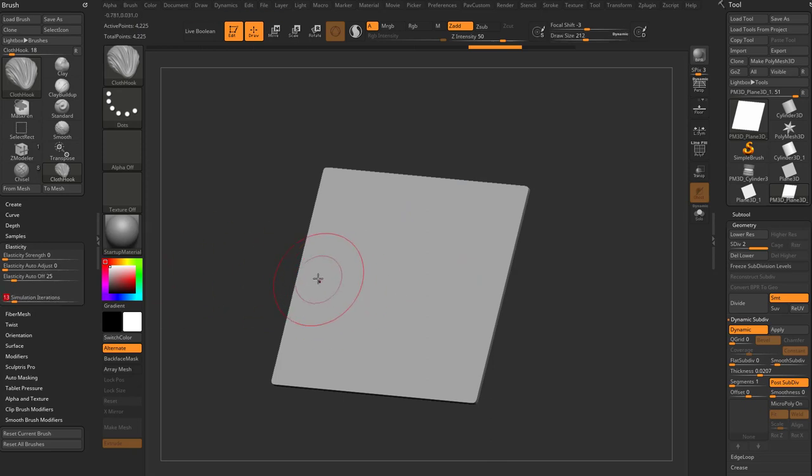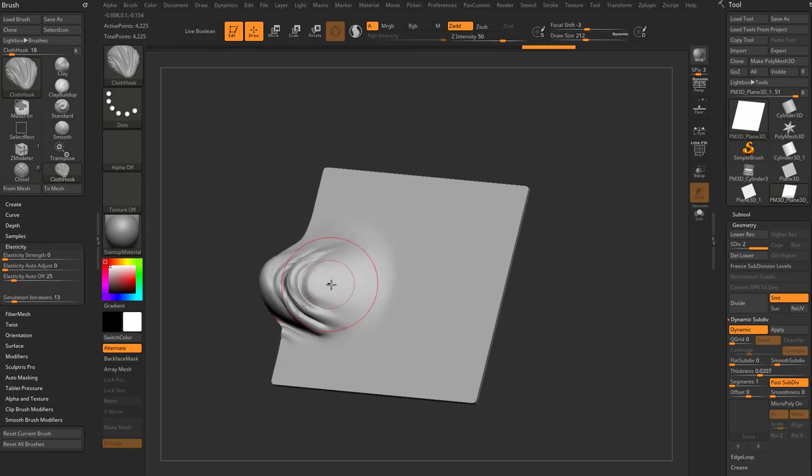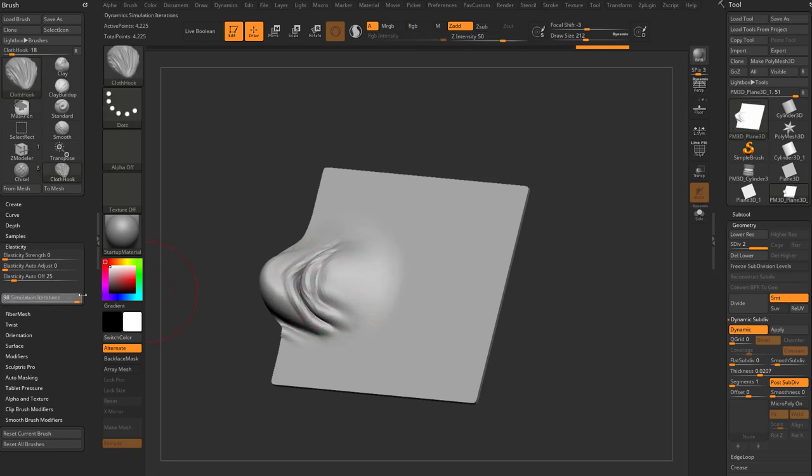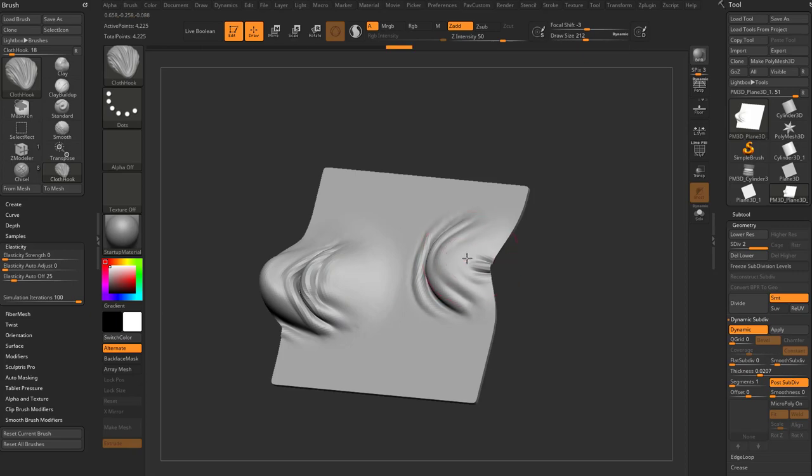And that way you'll get more of your brush as opposed to more of the simulation happening.